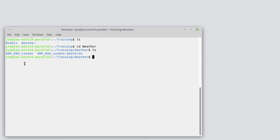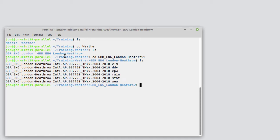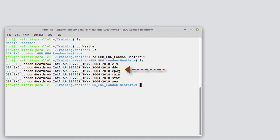So we've got the two folders. If we go into London Heathrow, we see there are a number of different kinds of files. One that ends in .clim, which is the ASCII ESPR file format, and one that ends in .epw, which is the format that EnergyPlus uses. We can use the clim module to convert either of those two files into one that ESPR can use.